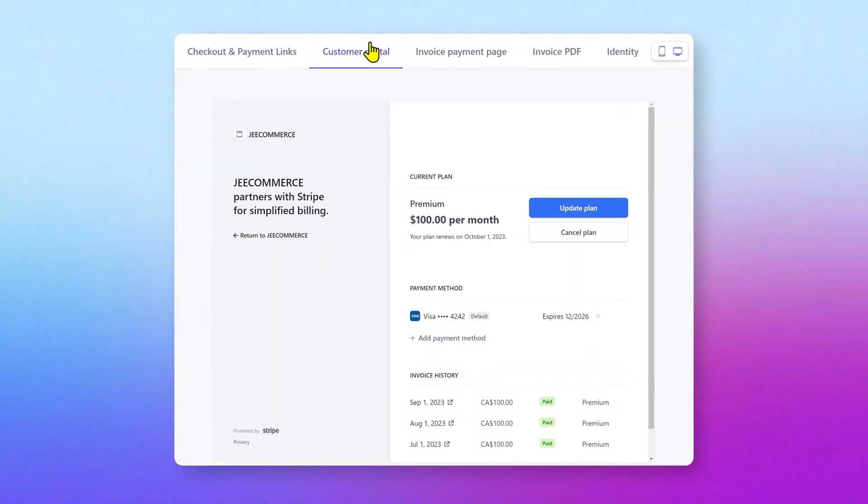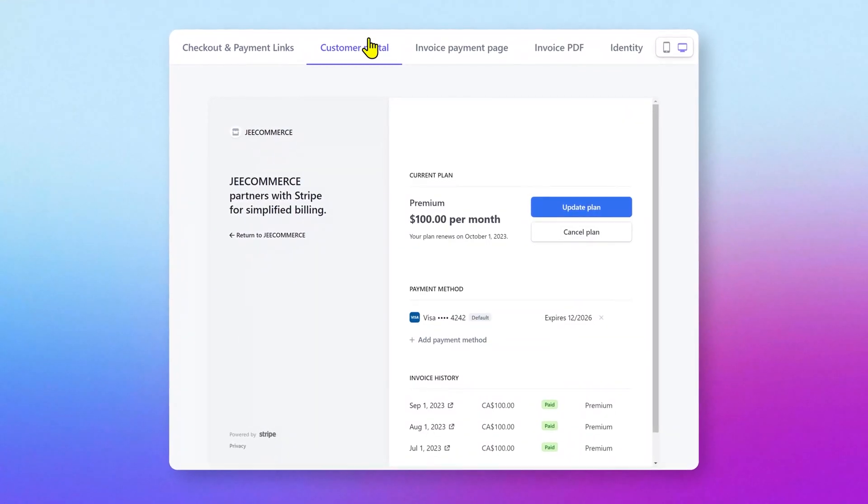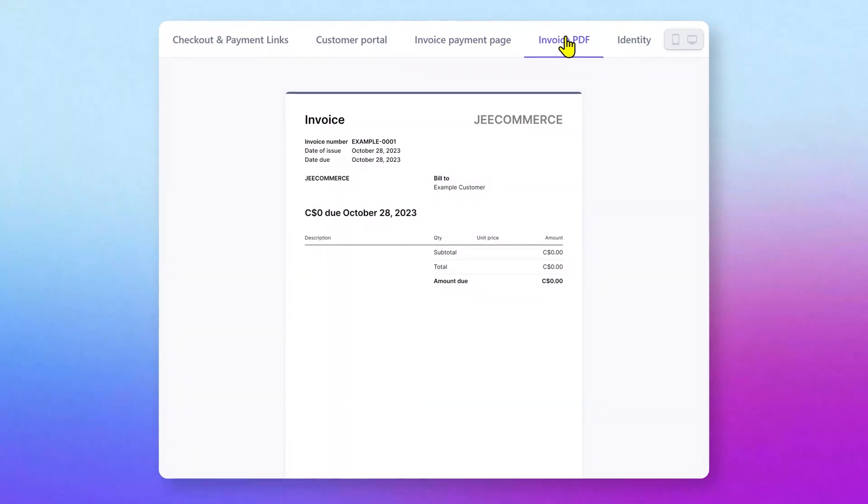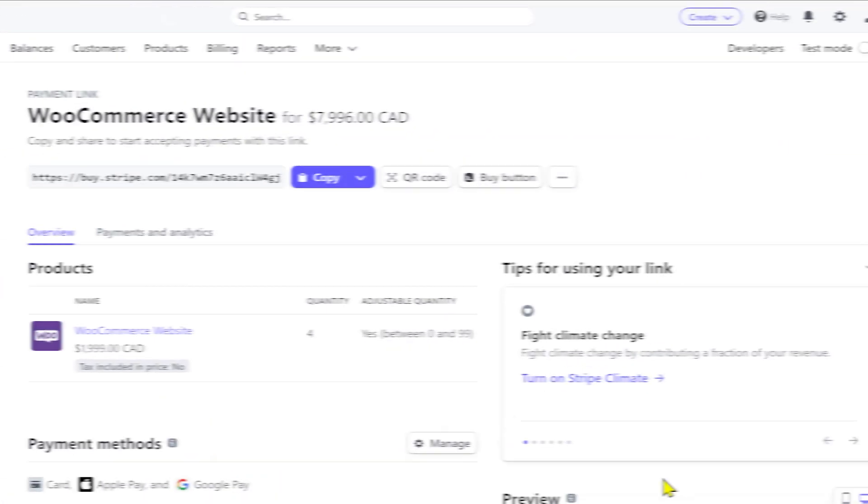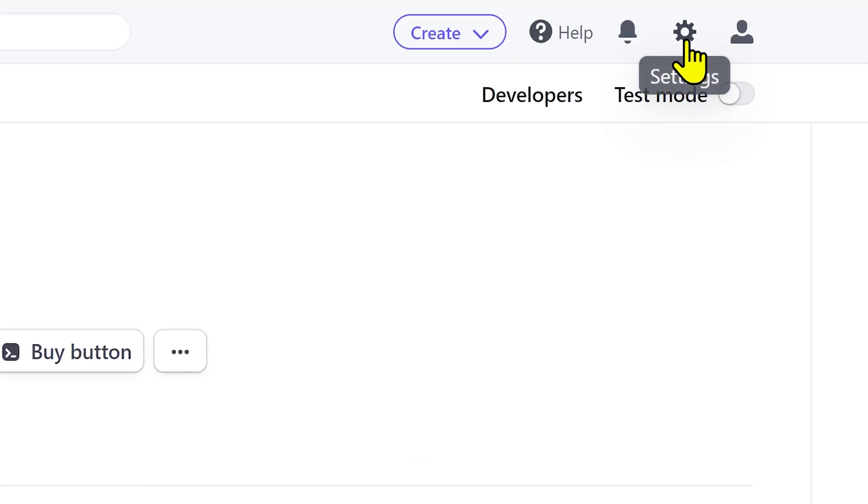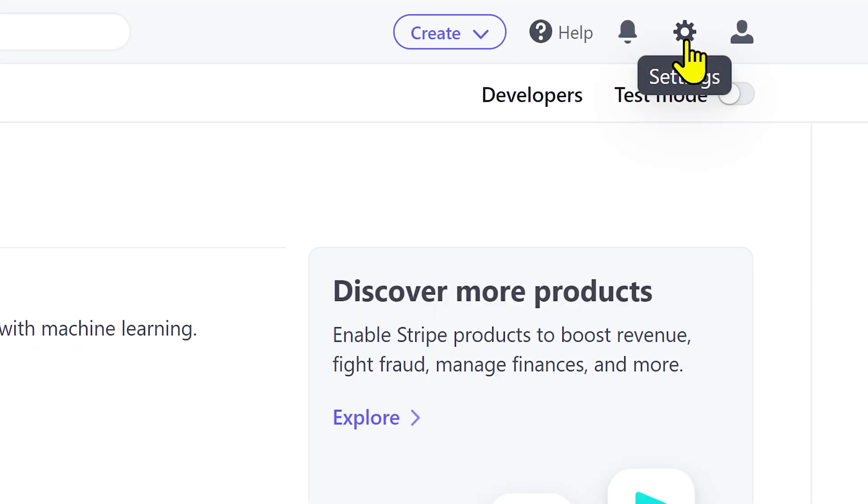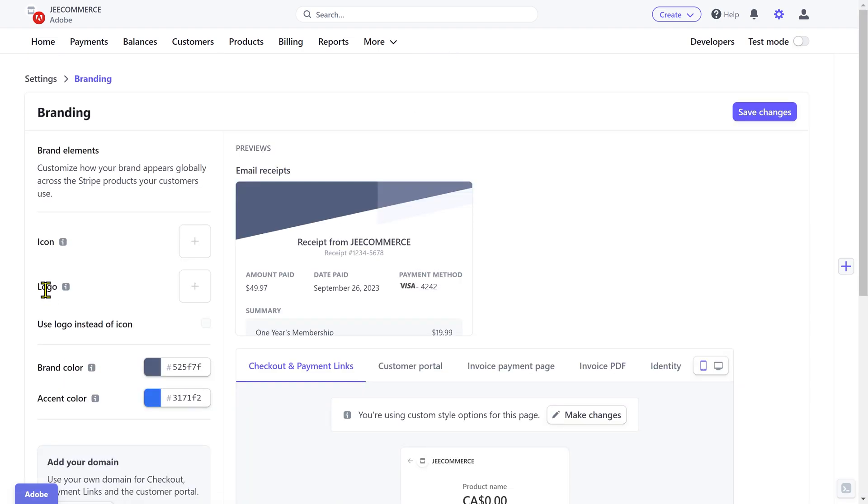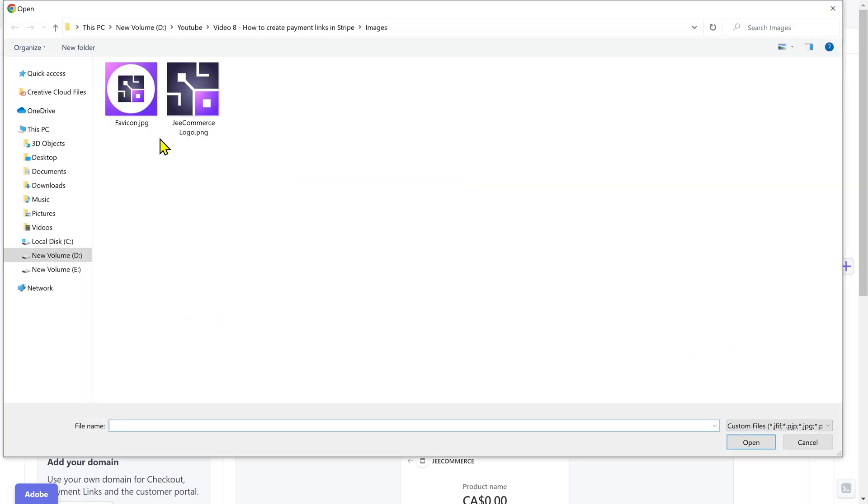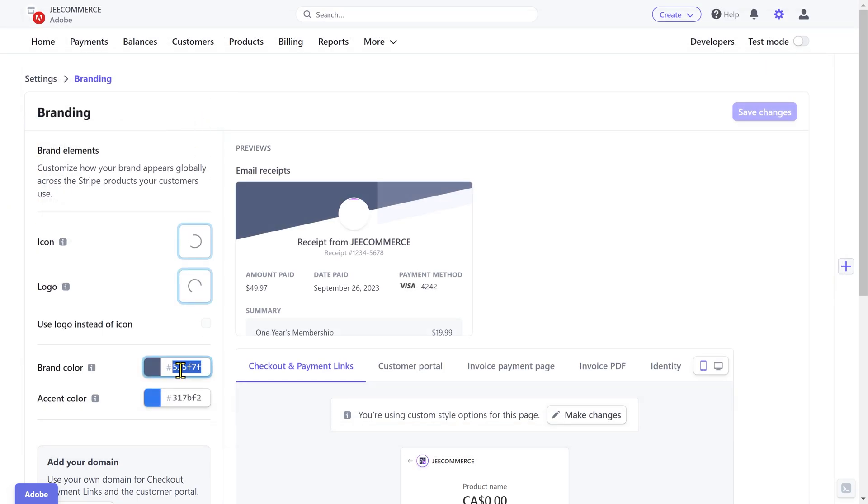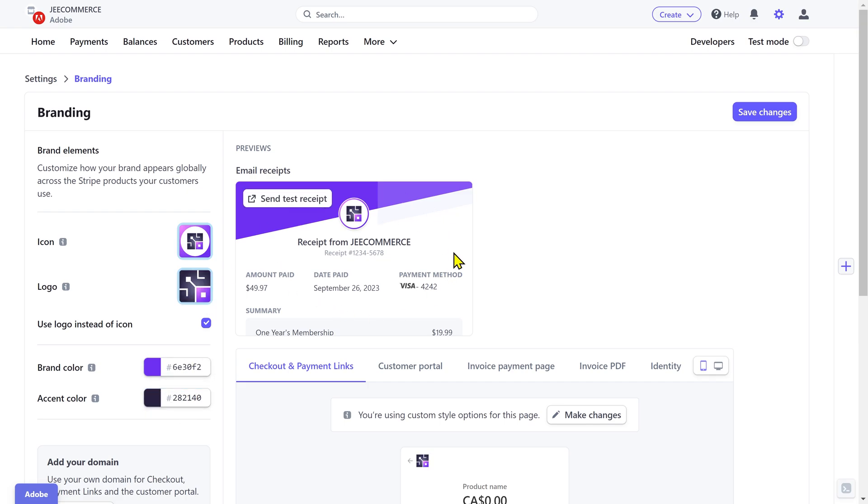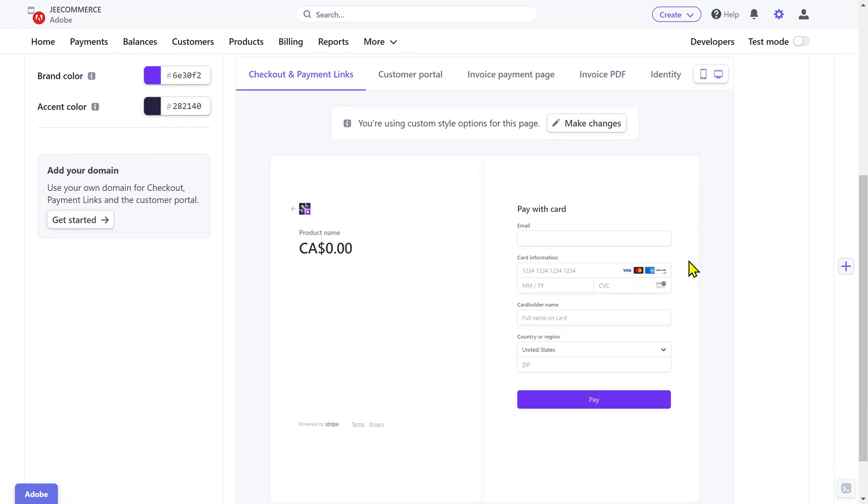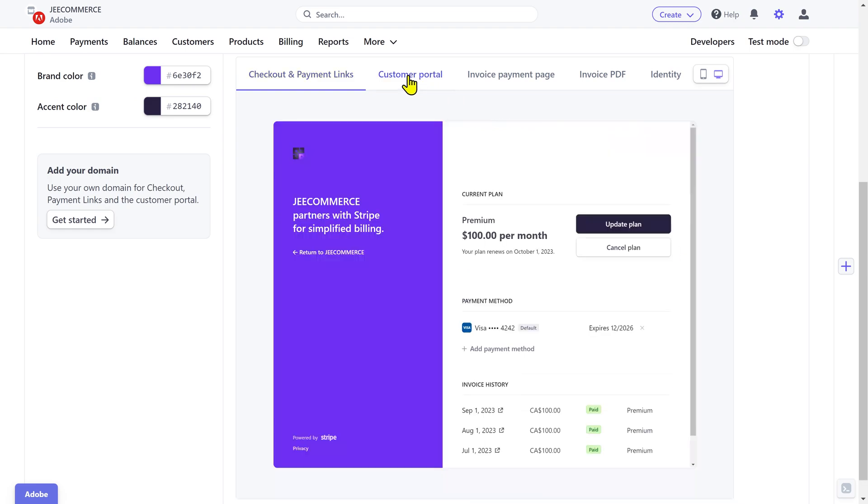If you want to add your logo and your brand colors to the payment links and to the other Stripe products, then you need to go to the settings in the top right corner. Under the business settings, click on branding and here you can add your brand icon, your logo and also apply the brand colors. Once you do that you can see the live preview of different Stripe products in both desktop and mobile version.